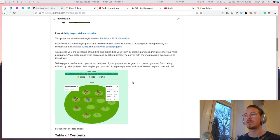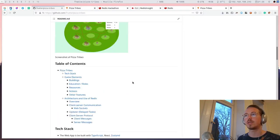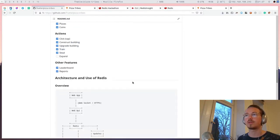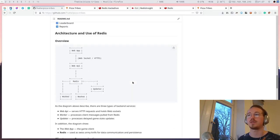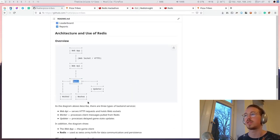So this is built using Redis. Redis is, as you can see in this picture, at the heart of it.